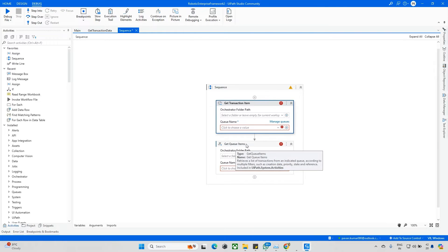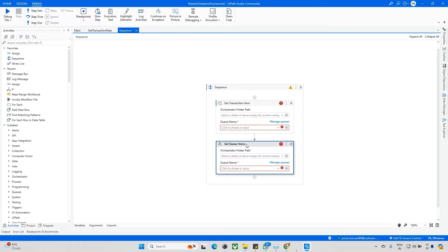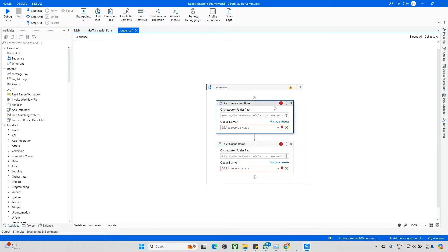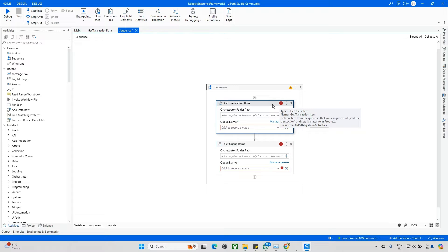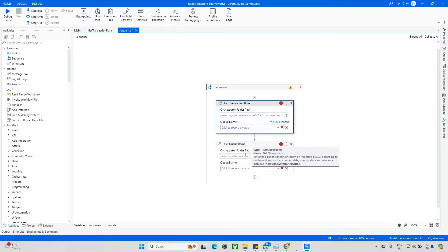Get Transaction Item fetches only one item, while Get Queue Item fetches multiples. When you hover over Get Transaction Item, you can see it gets an item from the queue so you can process it. For example, if I have 10 items in the queue, it fetches one item and changes its status to In Progress.